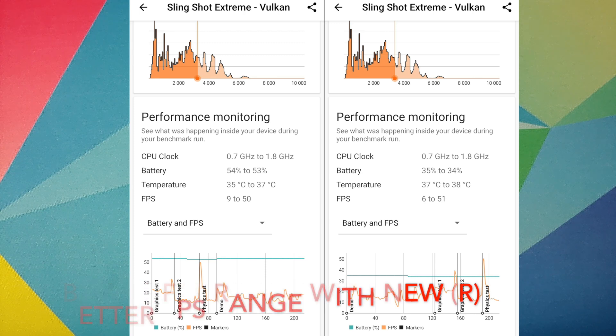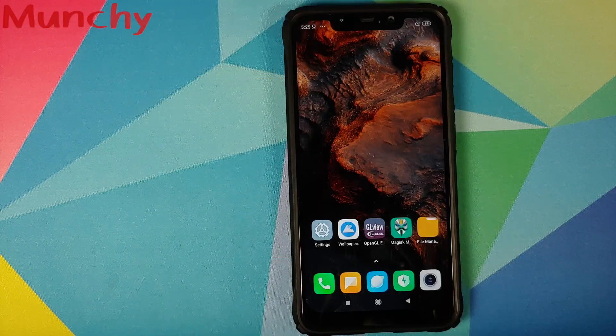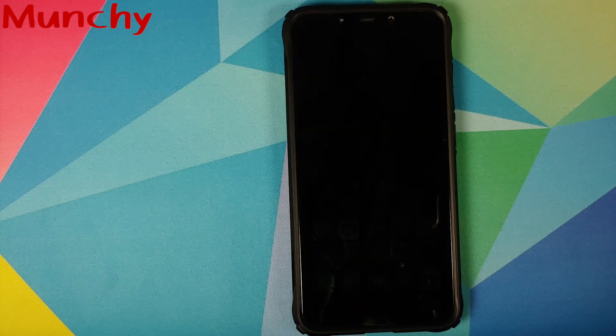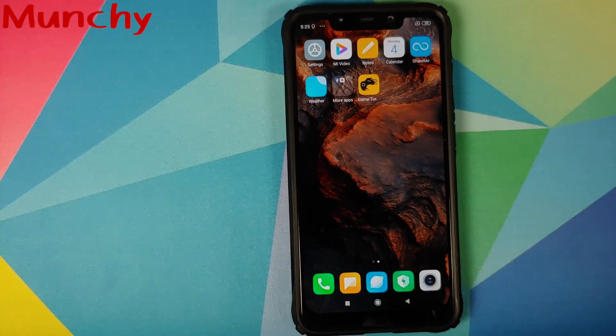So there it is, peeps — that is how you update the GPU drivers on your POCO F1. That will do it for this video. Hope my video helped you. Likes, shares, and subscribes are appreciated. Feedback and comments are more than welcome. See you when I see you.